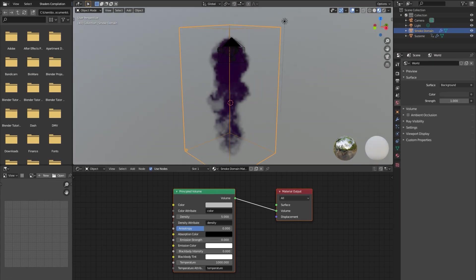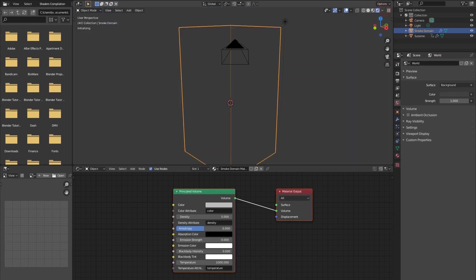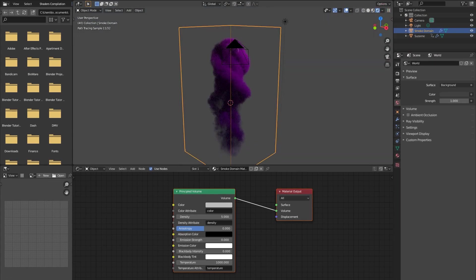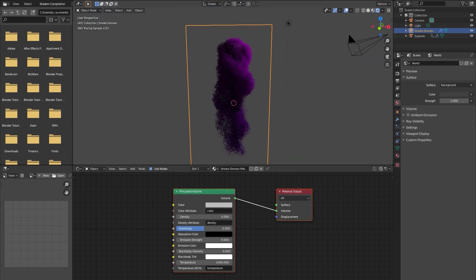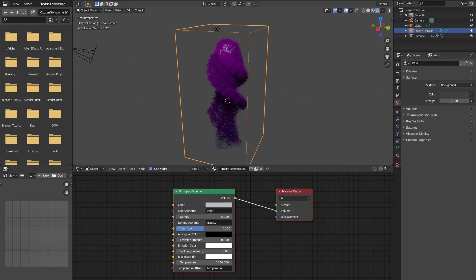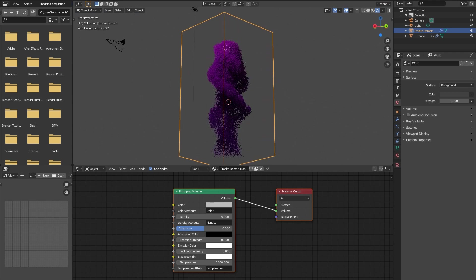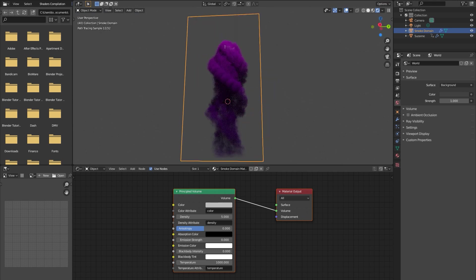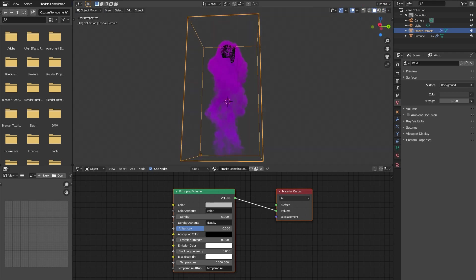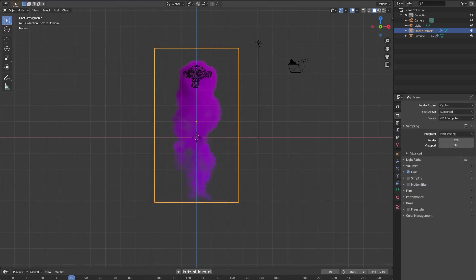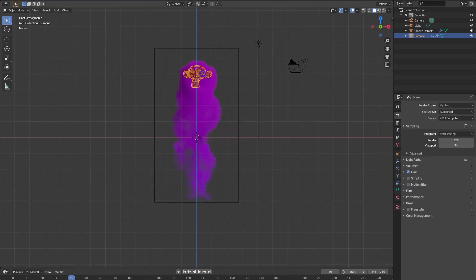What that'll do is allow it to pull the color information from the flow object in the scene. And now you can see that we already have some colored smoke in there. So we'll go back out to the layout view.